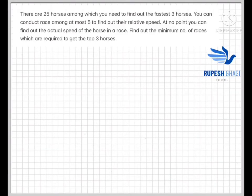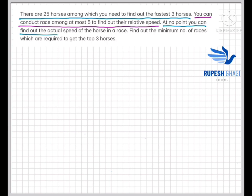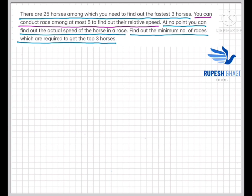Hello guys, this is Rupesh and welcome to my channel. This question was sent to me by one of my friends who said it was asked in an interview. Let's read it: there are 25 horses among which you need to find the fastest three. You can race at most five horses at a time to find their relative speed — you cannot measure actual speed. With these constraints, find the minimum number of races required to get the top three horses.